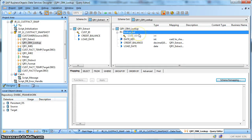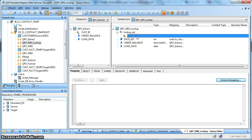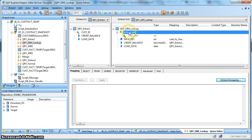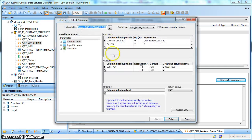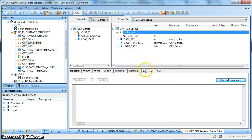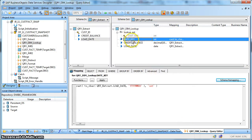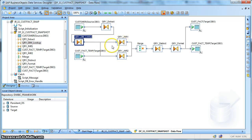After extraction from the source, we are using a query transform with a function call to a lookup on the customer dimension type 2 table and getting the customer key in return. We are passing the source customer ID as a source signature key along with the active flag as 'Y' for active records in the dimension table, and getting the corresponding surrogate key returned. Next, we are populating the date key in yyyy-mm-dd format of the sys date, which is today's load date.